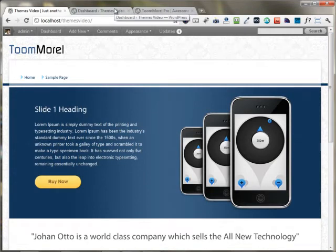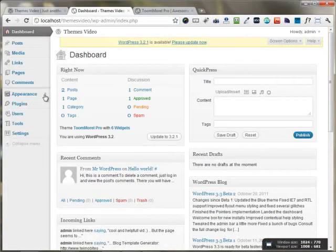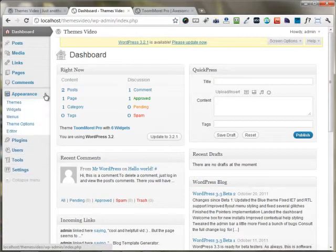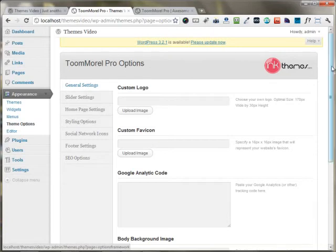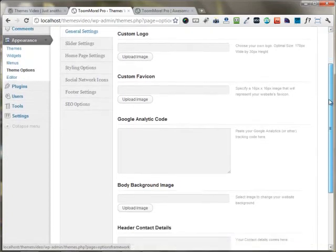I'm just moving to the dashboard area. Under the appearance, I have a theme options tab right here. I'm clicking the theme options panel and you can see the ToModal Pro theme options panel appears right here.